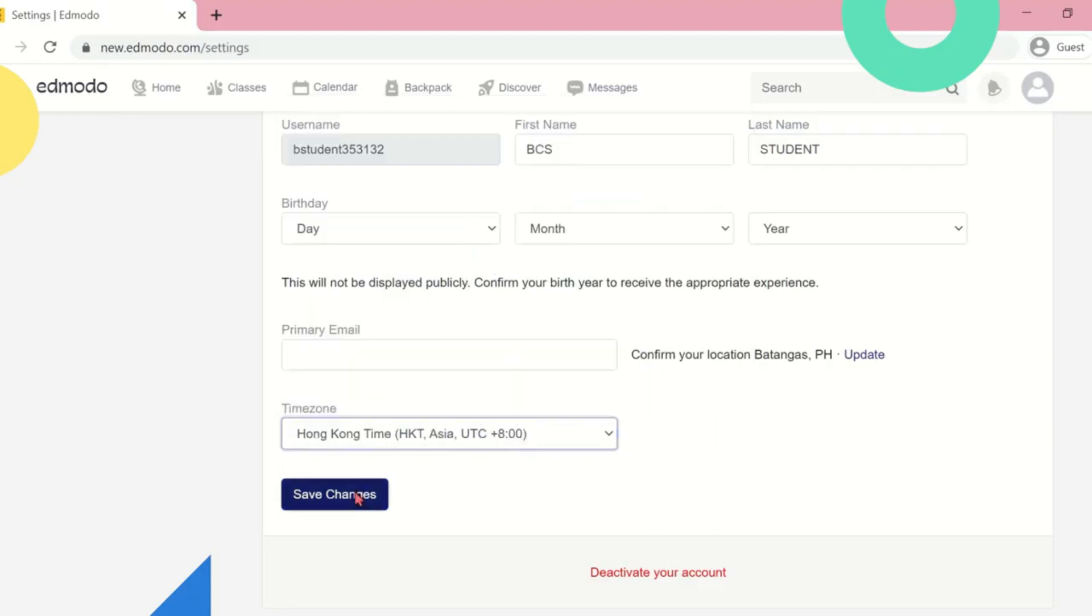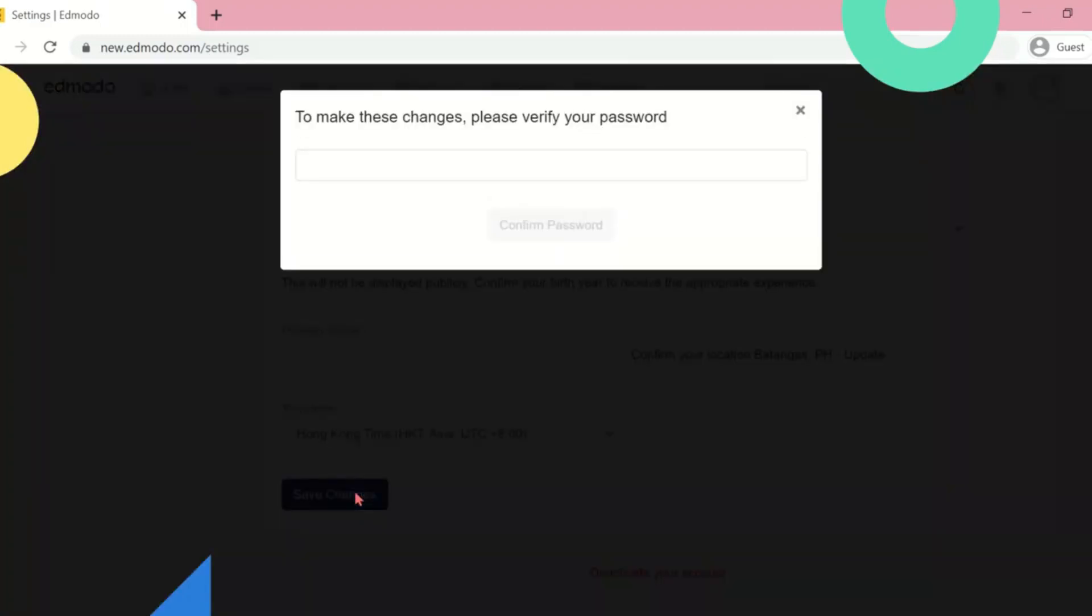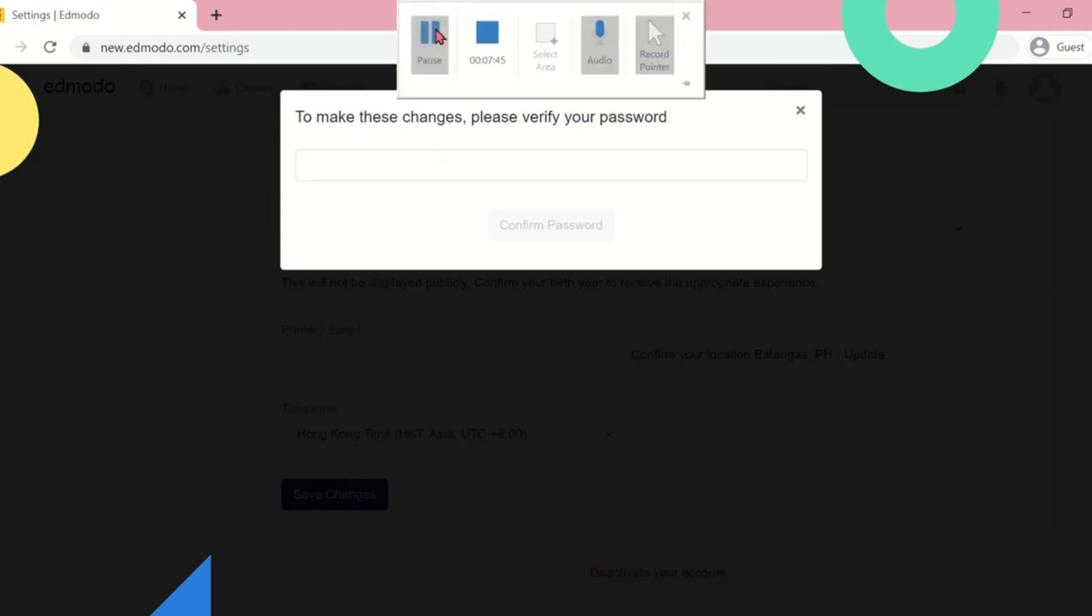Don't forget to click Save Changes. And to make these changes, you have to verify your password.